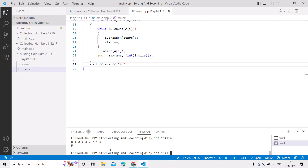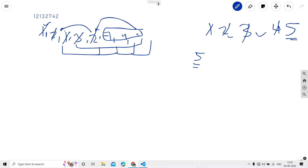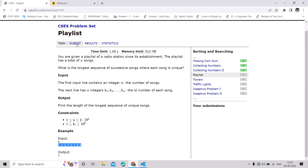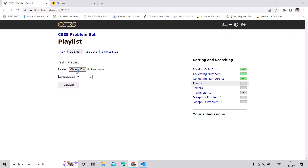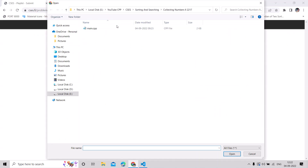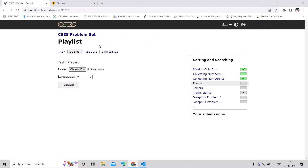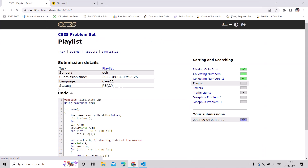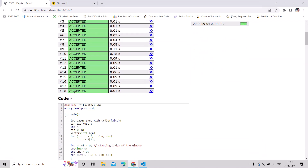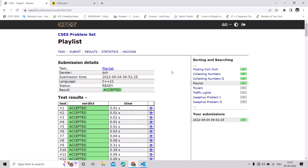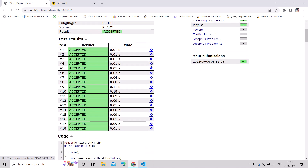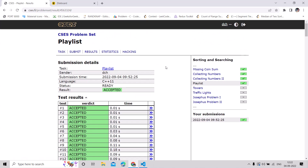We run the code and we are getting the correct answer. Let's submit it — yes, we are getting the correct answer. If you had any difficulty understanding this solution, you can ask me in the comment section. Thank you for watching, and I will meet you in the next video.